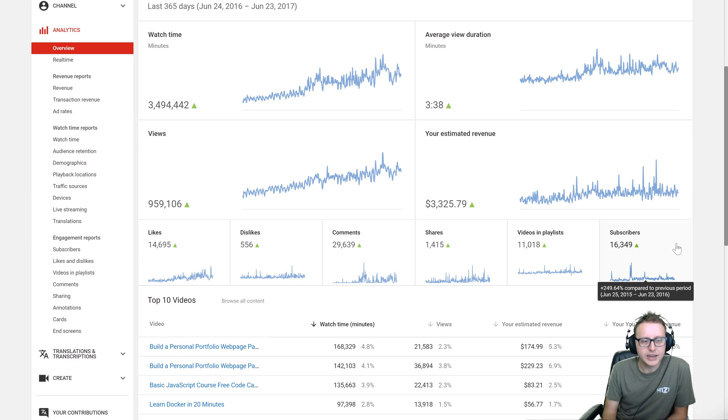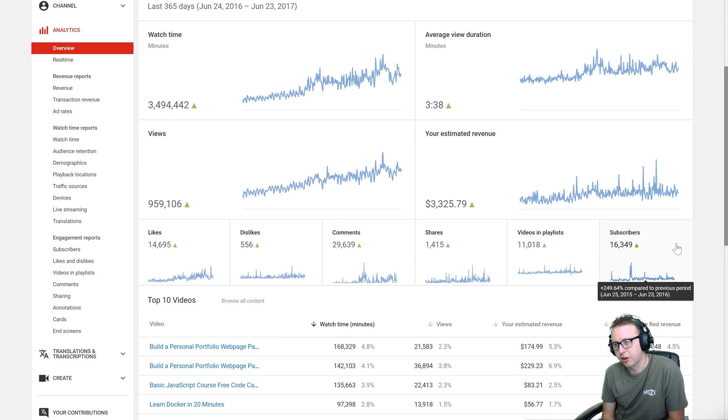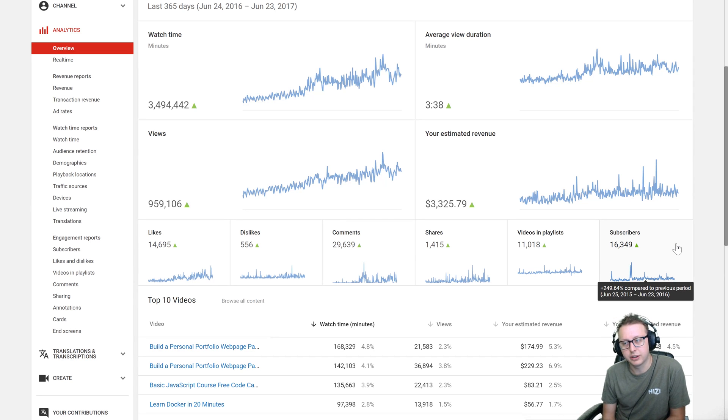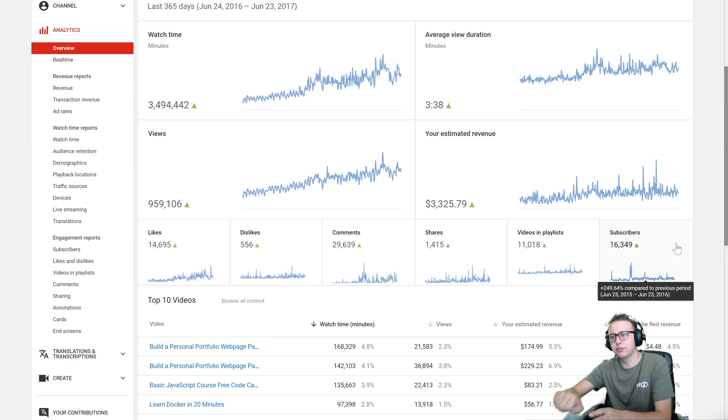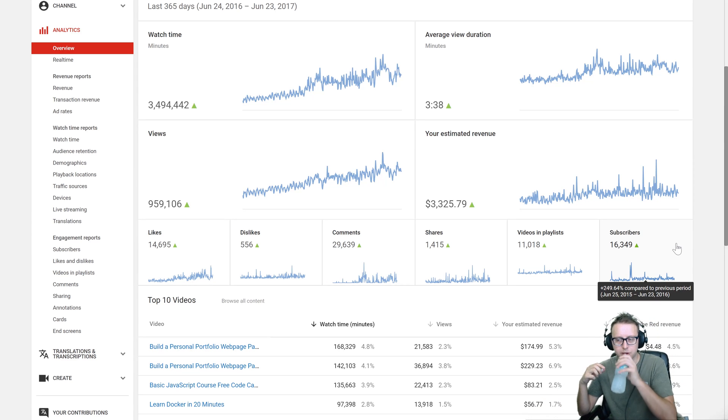My subscriber growth is up 250 percent which is about 16,000 subs for the year, which is pretty good for a small niche little channel like my own.